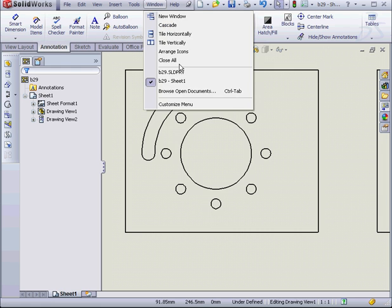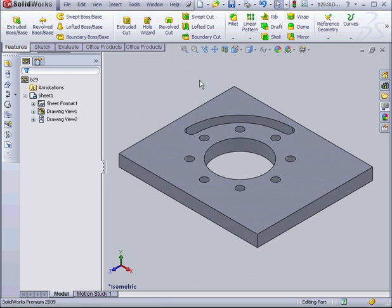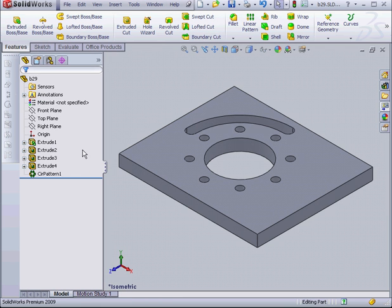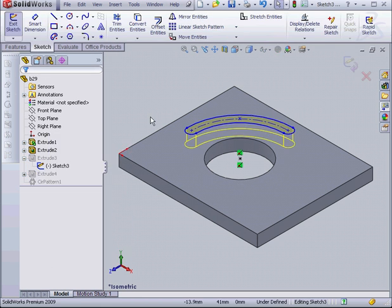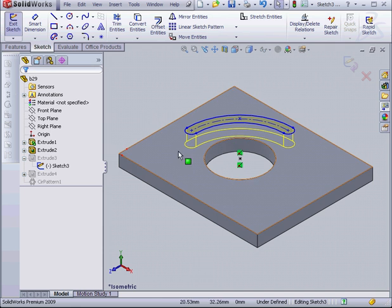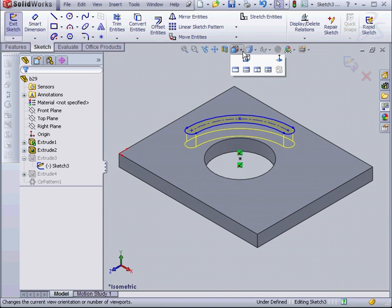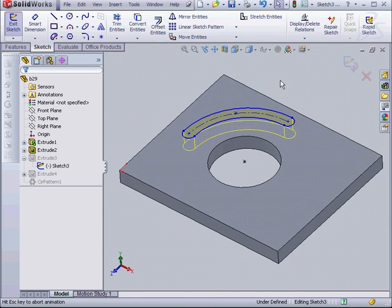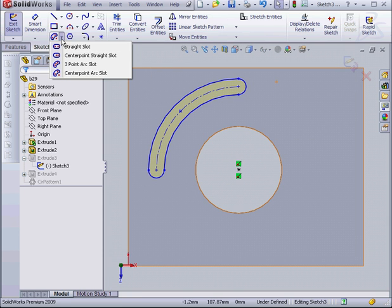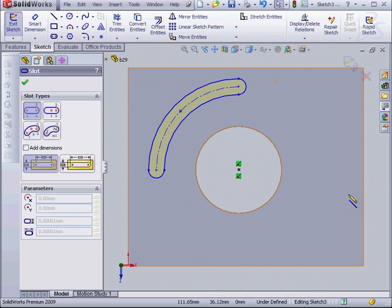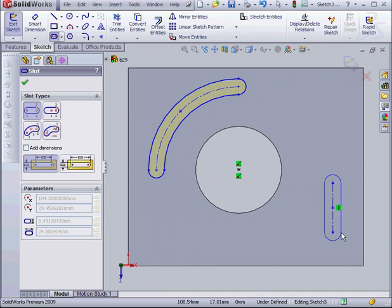Now let's go to my Part document. I want to add one more slot to my part. Let's take a normal 2 view. Let's use a simple straight slot. Something like this.